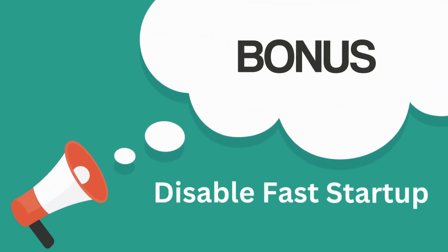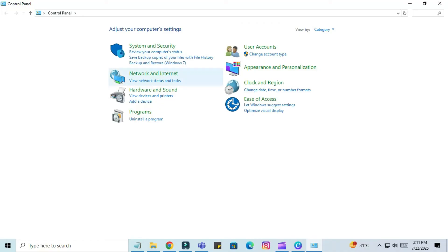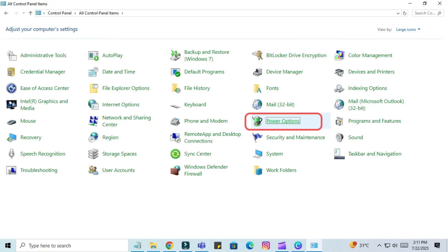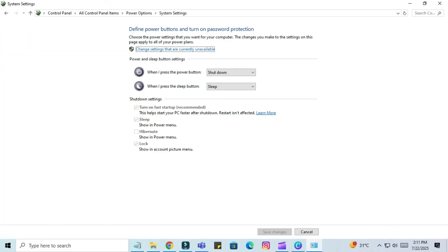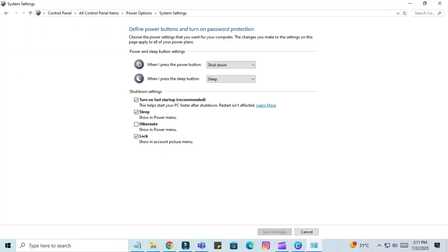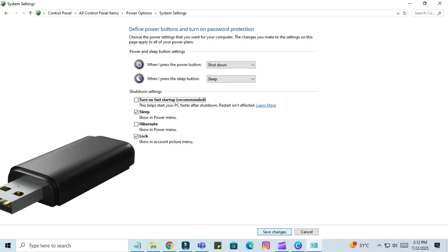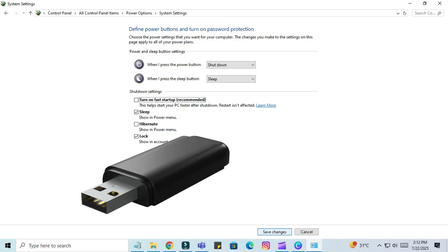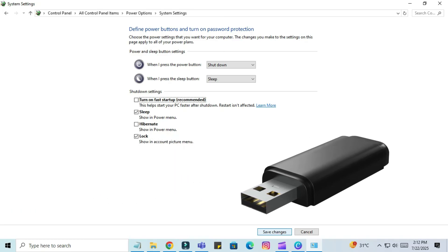Bonus Fix: Disable Fast Startup. Go to Control Panel, select Large Icons, and click on Power Options. Click 'Choose what the power buttons do,' then click 'Change settings that are currently unavailable.' Uncheck 'Turn on fast startup' and click Save Changes. Sometimes Fast Startup causes USB initialization issues.